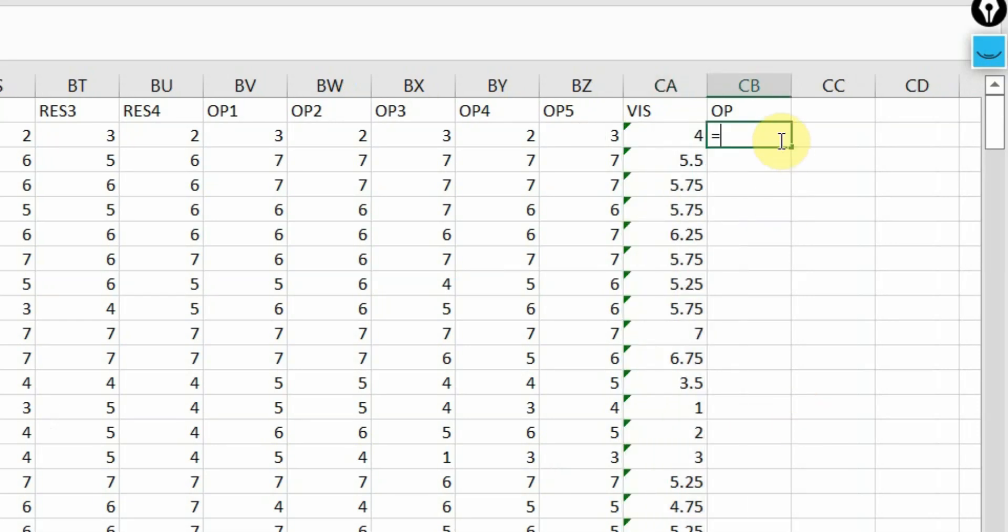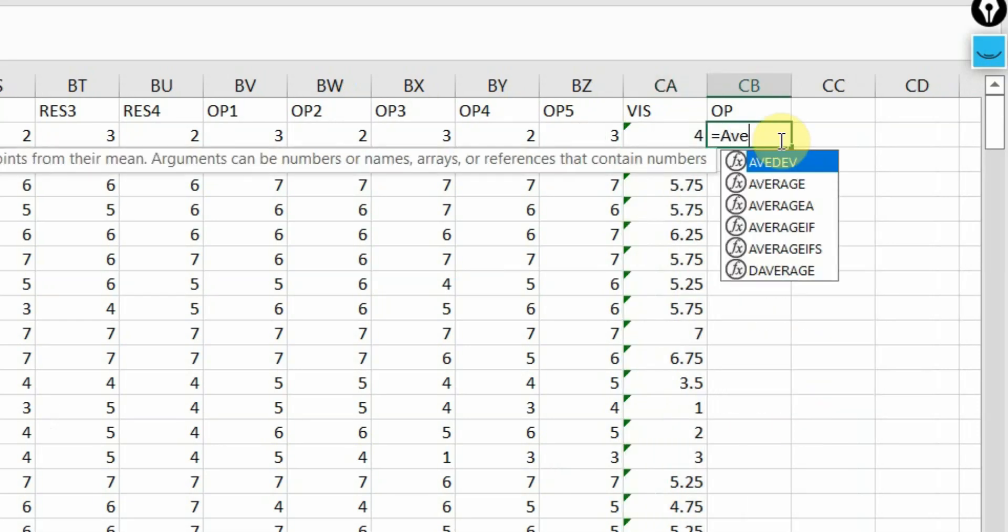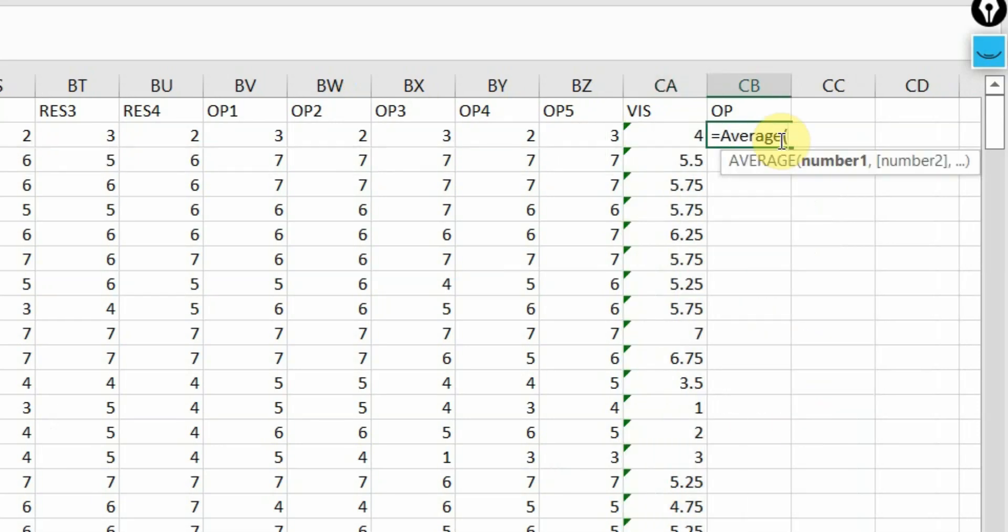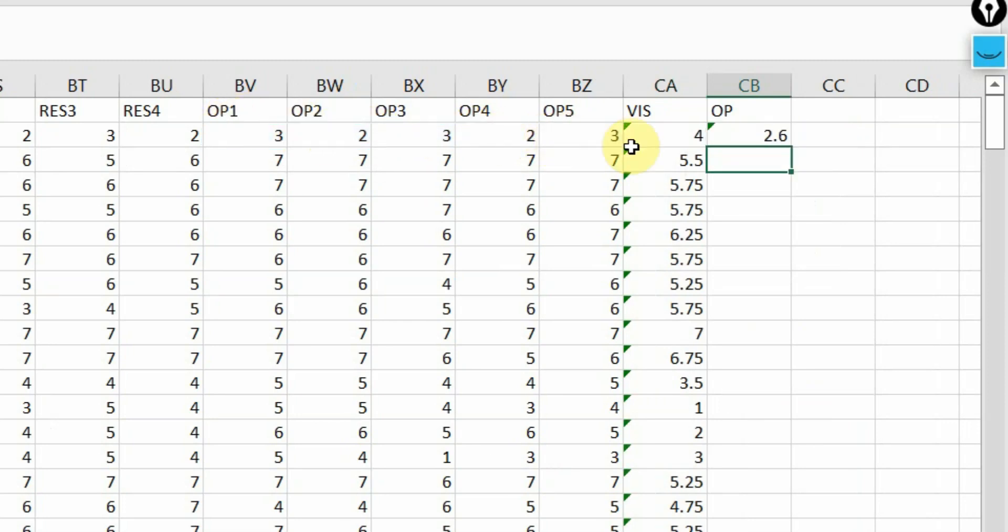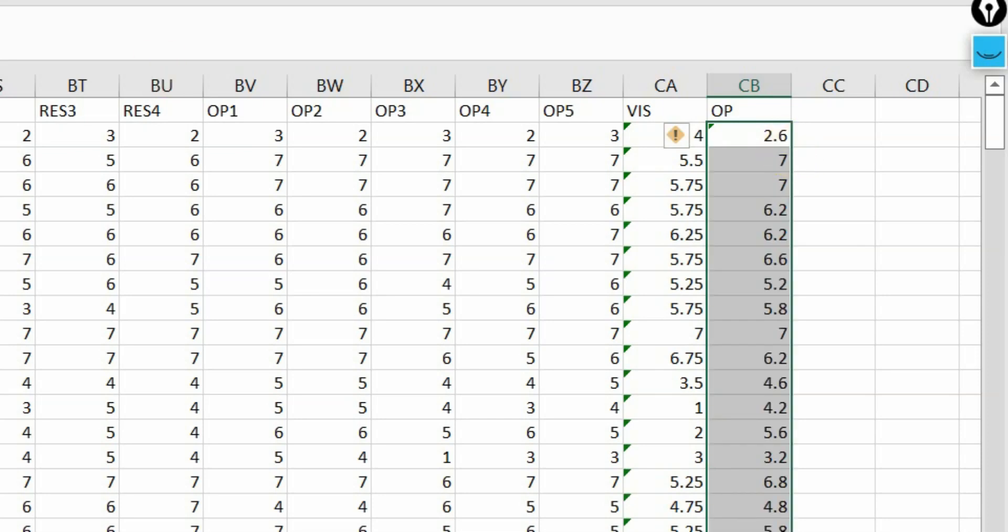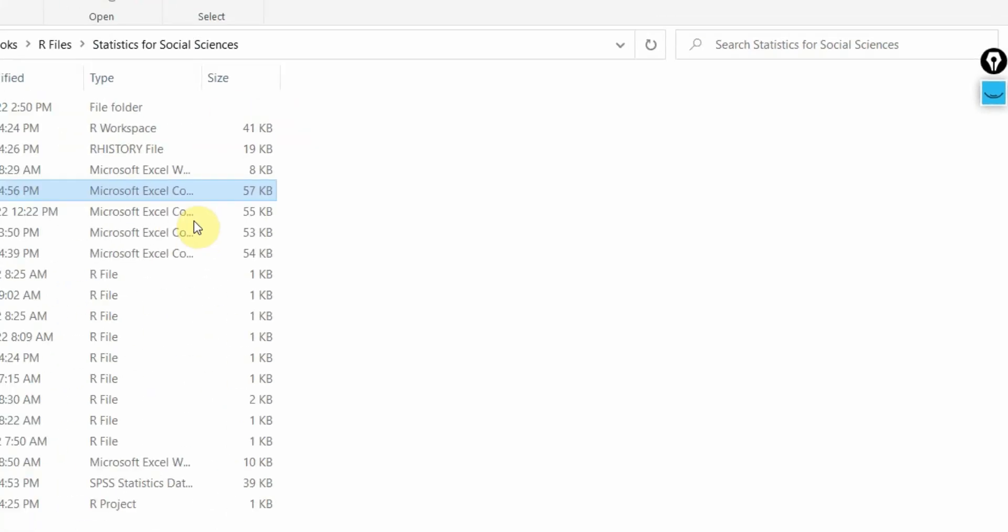Similarly, let's do for OP equals average. Open OP one, two, three, four, five, press enter. Select this cell, double click. And now it is done. Let's save it again.